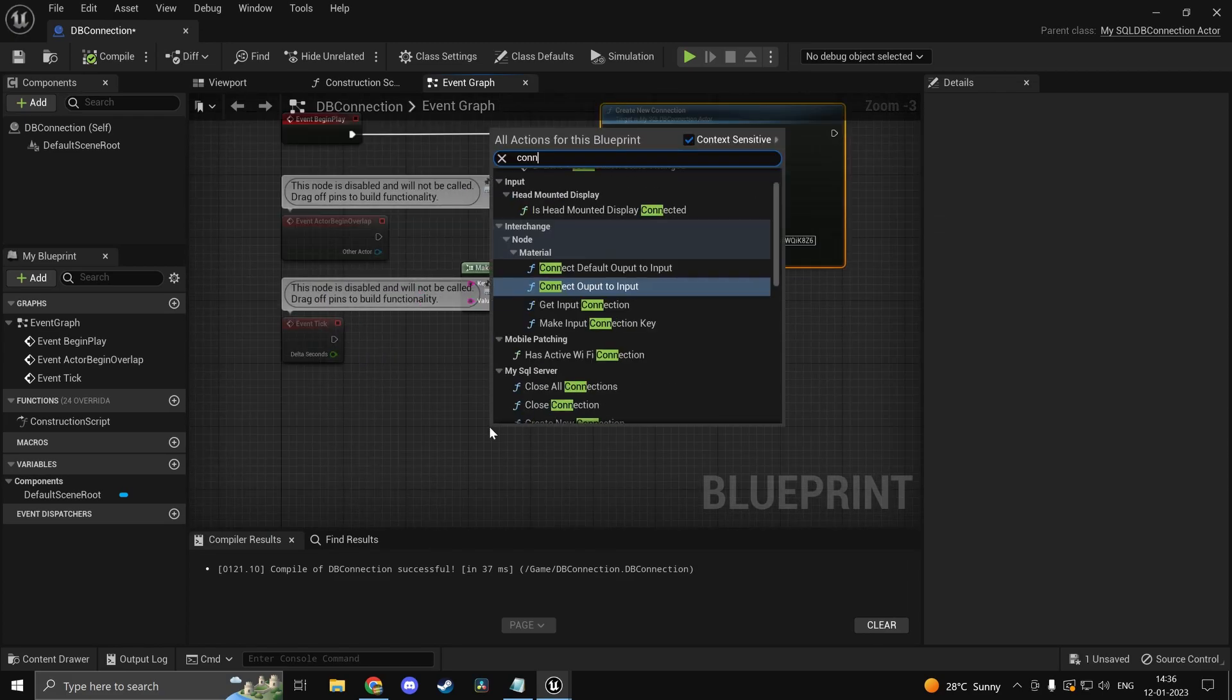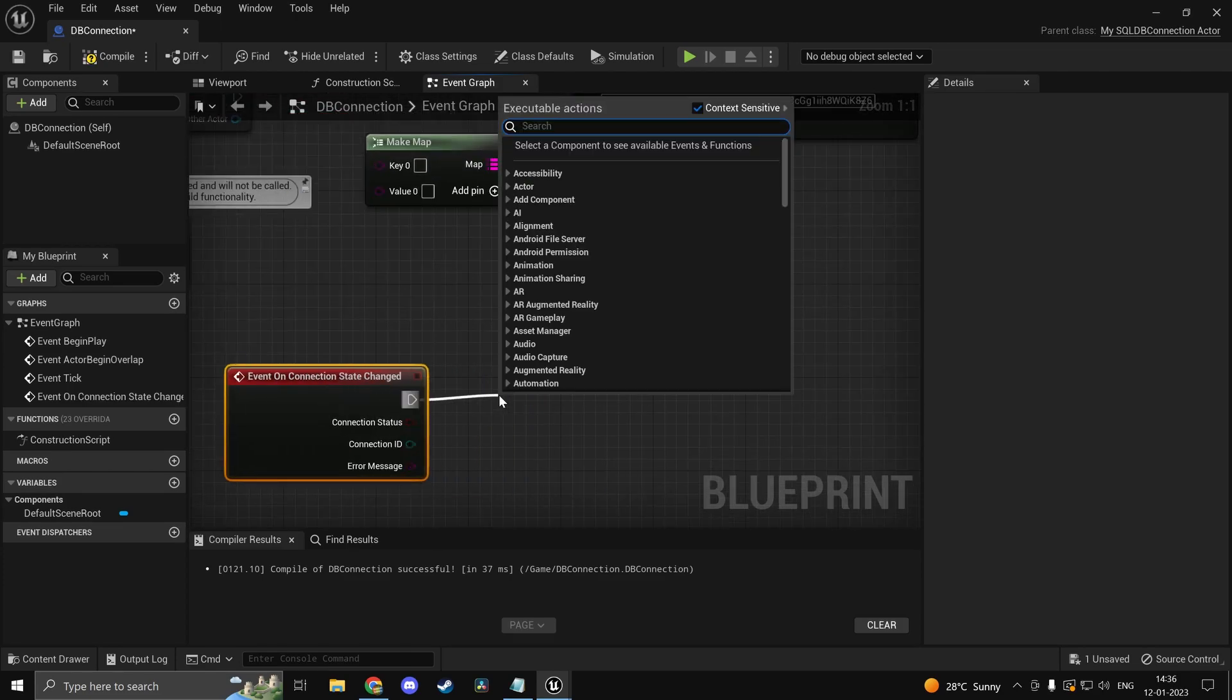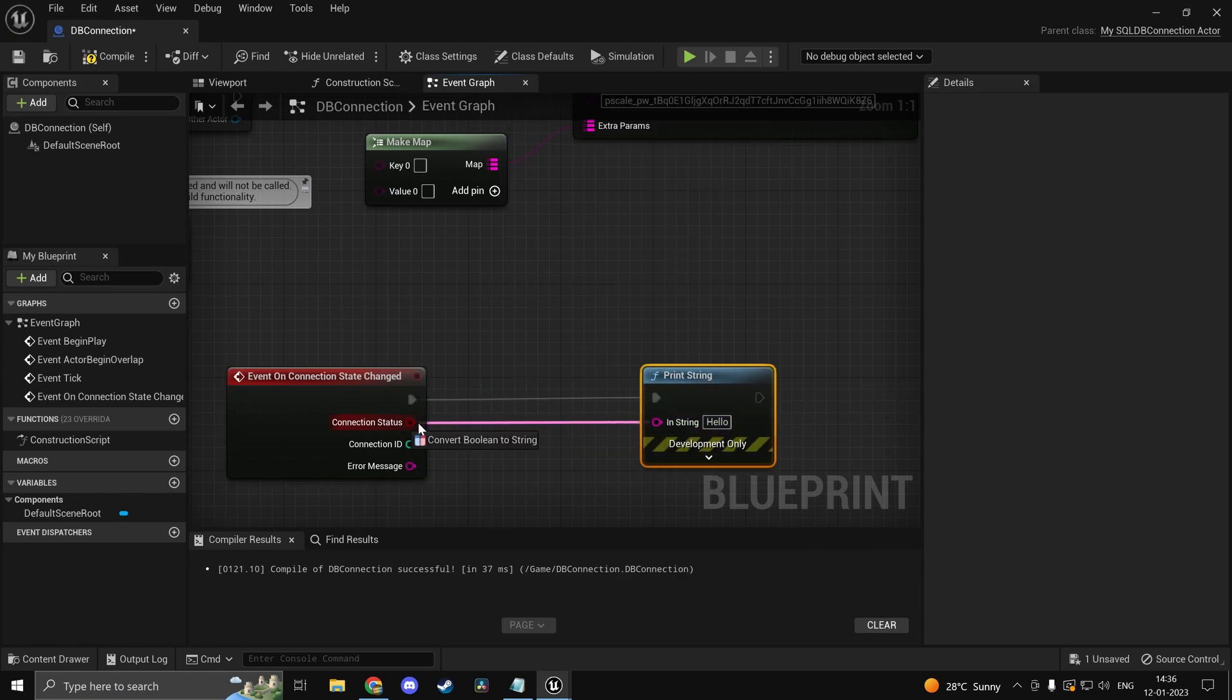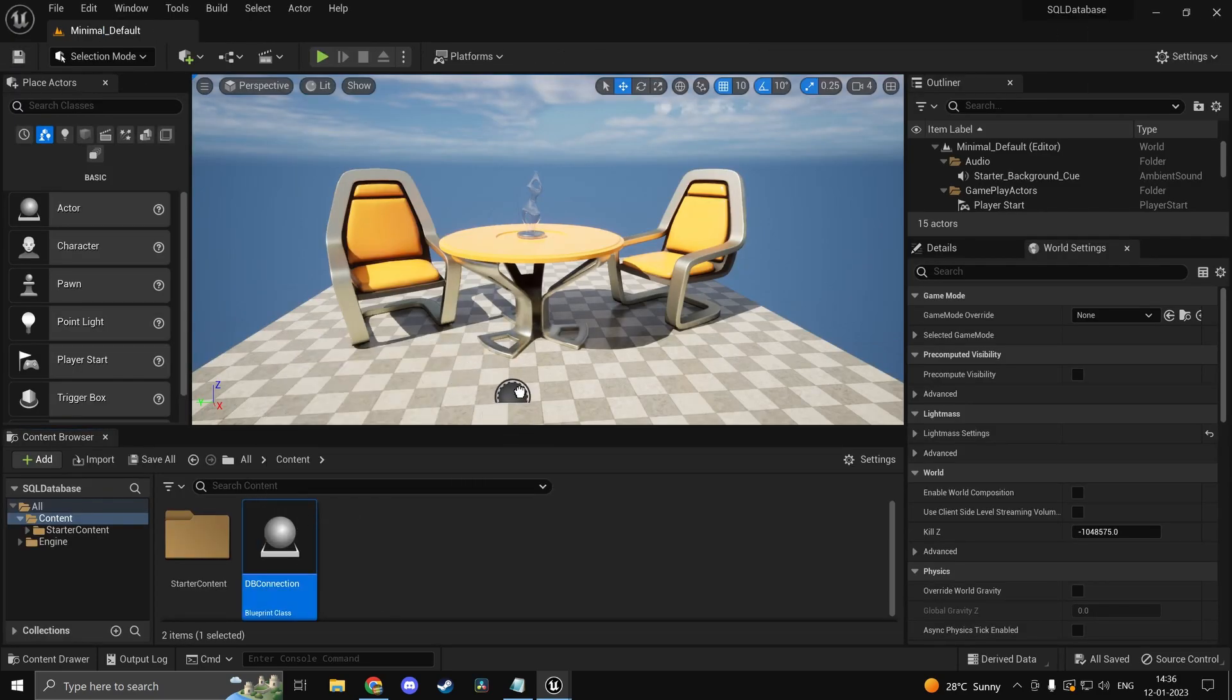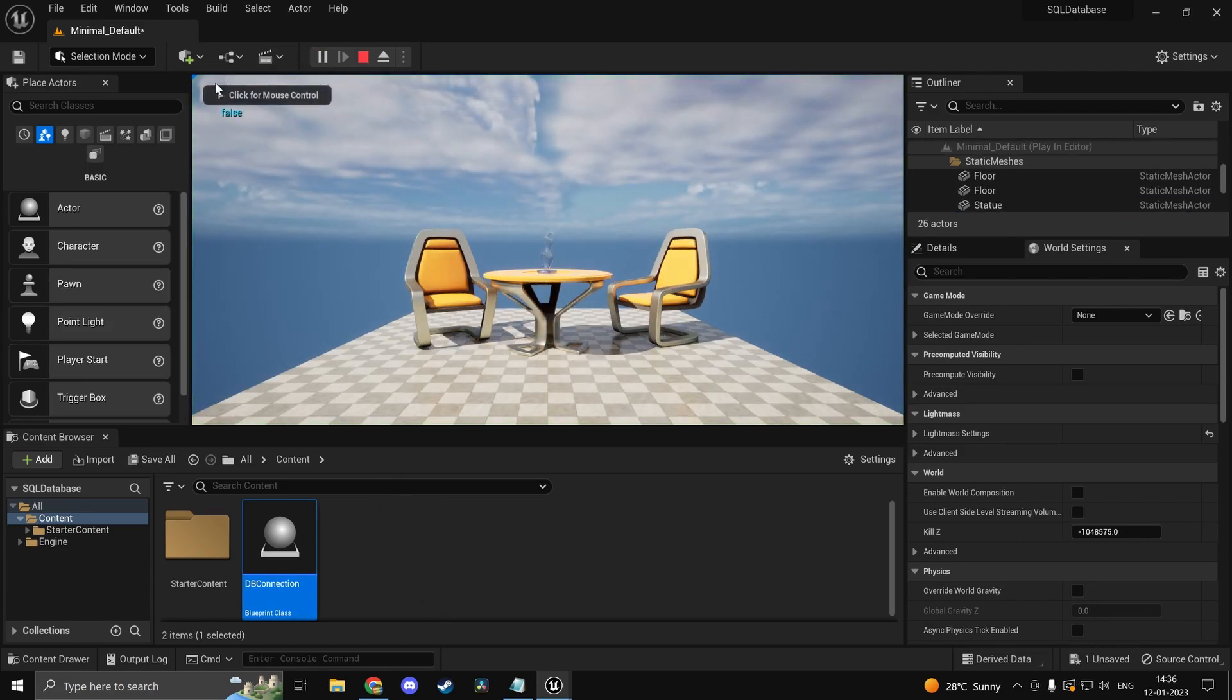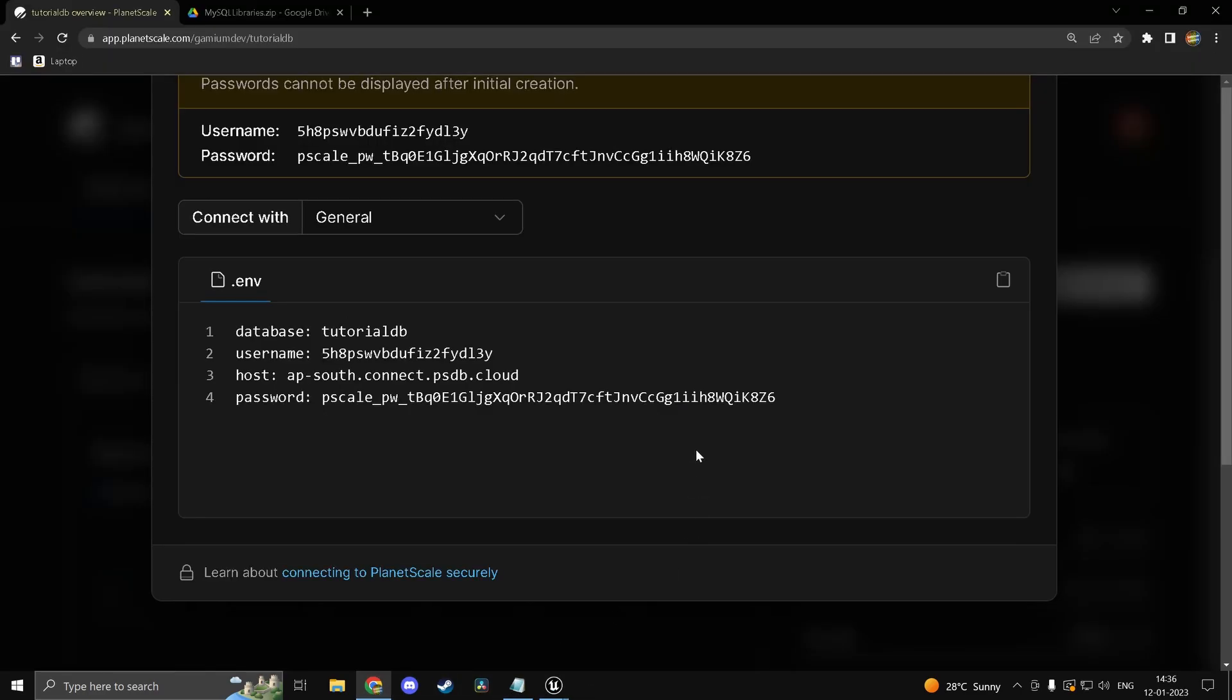So now we have created a connection. So if I just type in connection, event on connection state changed. Now in theory we should be getting a print. And we can go ahead and print whether it's true or false. Make sure you have this in the level. Otherwise it's not going to work. Or you could spawn it at run time as well. So go ahead and press play. You see we get false.